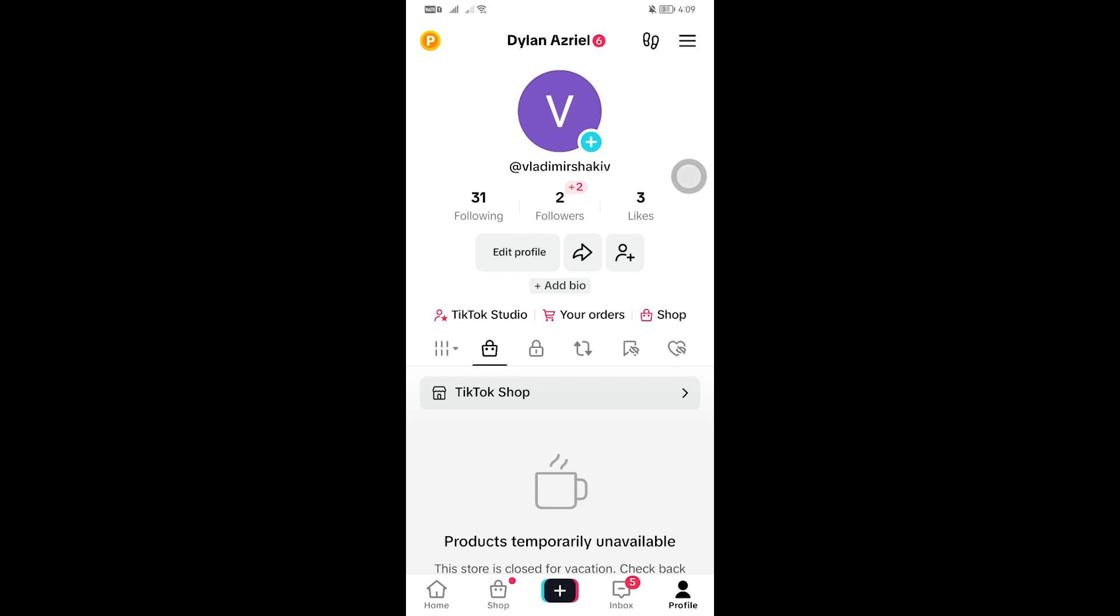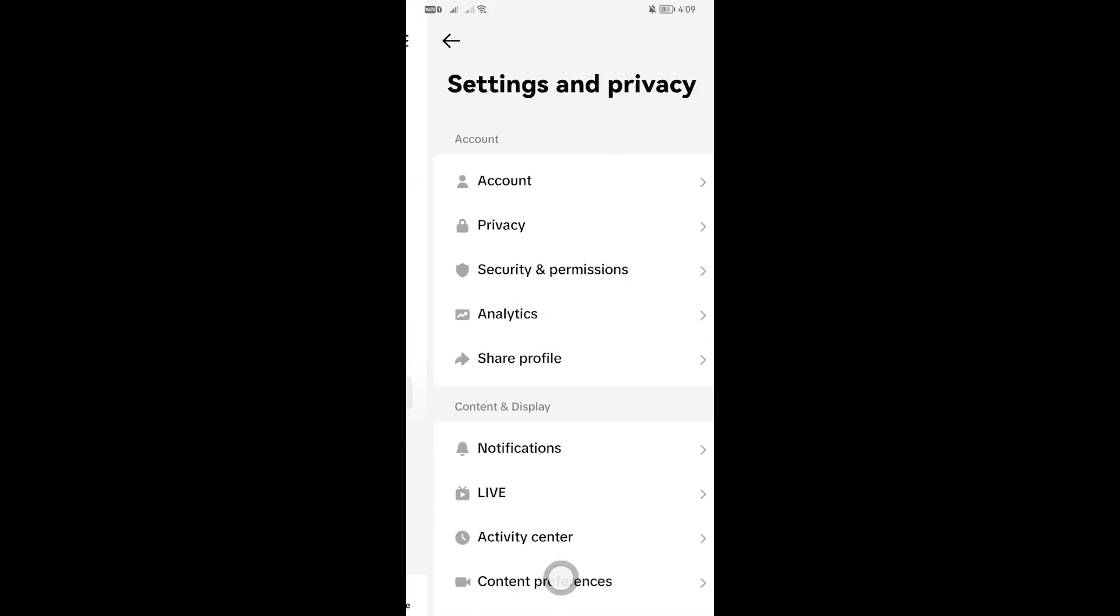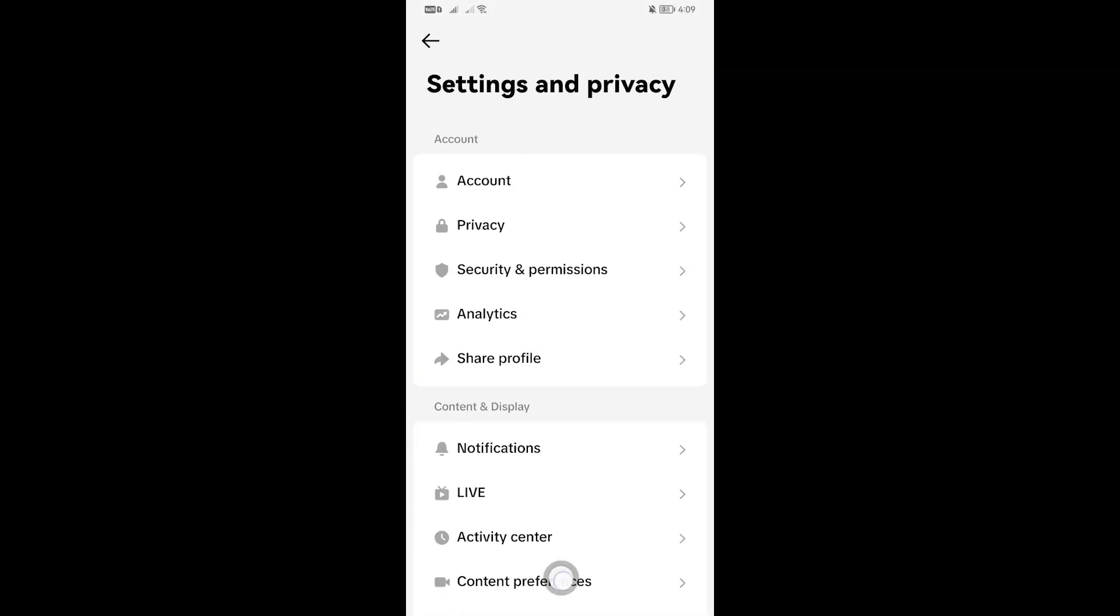In this video I'm going to show you how to change your age on TikTok. Now for us to get this done, I want you to head over here, click that one, and then click the Settings and Privacy.